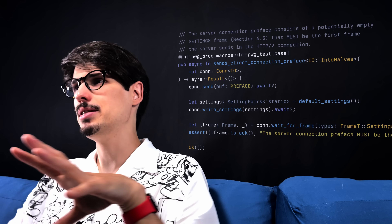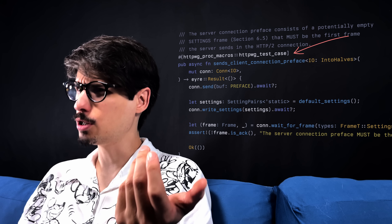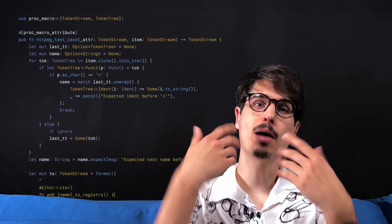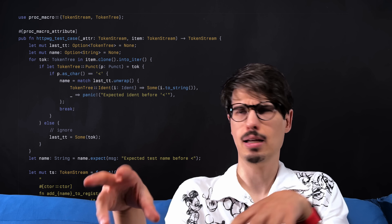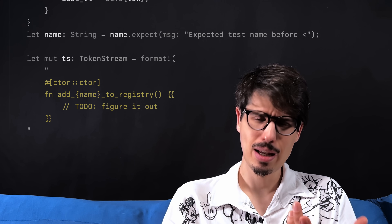You may also be thinking: proc macros actually sound great, specifically for HTTPWG tests, because you could just annotate every test case with a proc macro attribute, which would call a proc macro of your own design, and then at compile time you'd get to generate some other code that adds these functions to a sort of global registry. But no — that does not work, for two reasons.